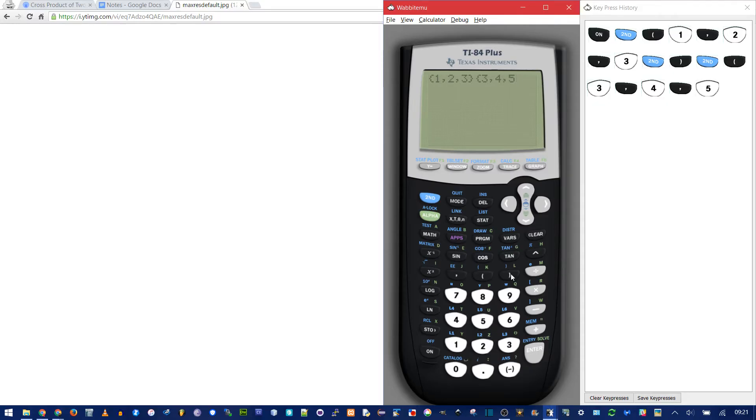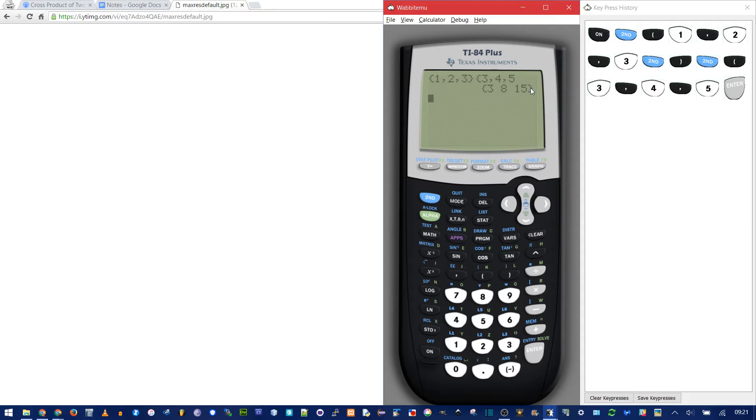Open the second curly brace, and do 3, 4, 5. You don't technically need this second one. When you press enter, you get the x, y, and z components multiplied together. You can just add these three up. And what do you know? The calculator already has a built in function.